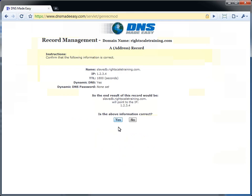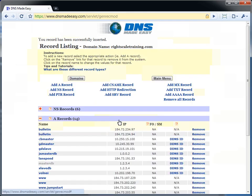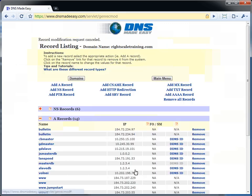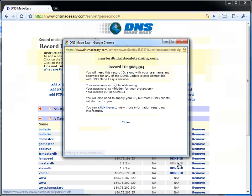One last thing, we will want to make a note of the dynamic DNS record IDs for the master and slave database entries, as we will need these later when configuring our inputs.